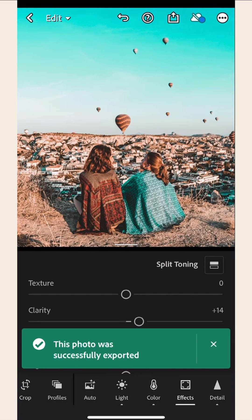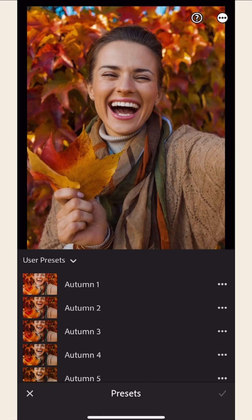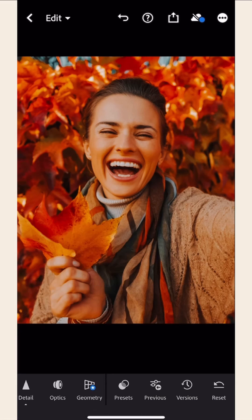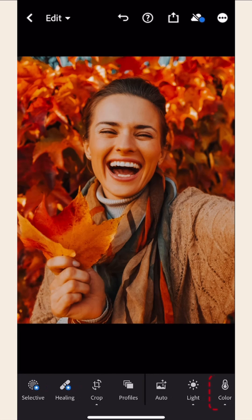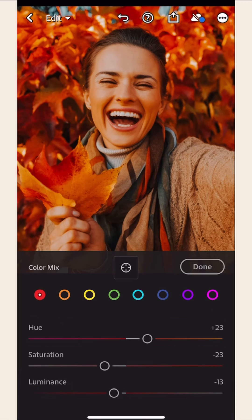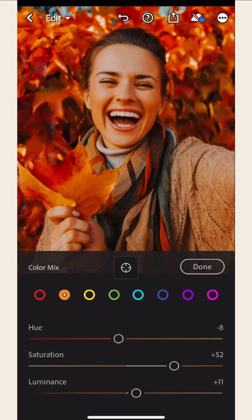And you're done. Let me show you another example. Let's say the skin on your photo looks a little too orange. No worries, we have a quick fix for that. All you got to do is go to Colors. Click on Orange and decrease the orange color saturation.